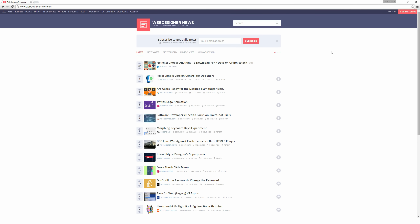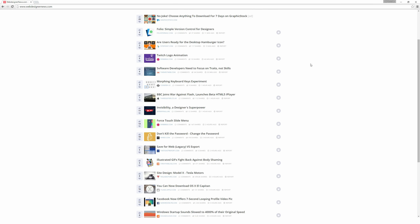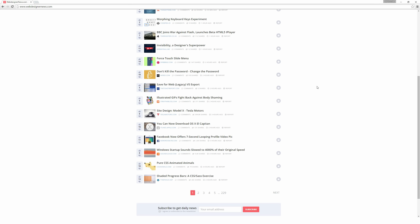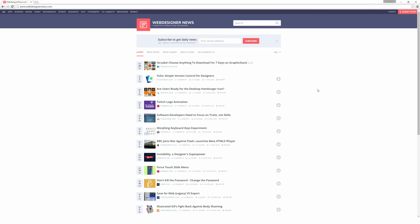Today's video is brought to you by webdesignernews.com, which is a constantly updating source of different articles and websites for web designers and design in general. There are a ton of different things linked here for you to go in and check out. So no matter what your flair in design is, you'll probably find some really interesting news and articles here to check out.